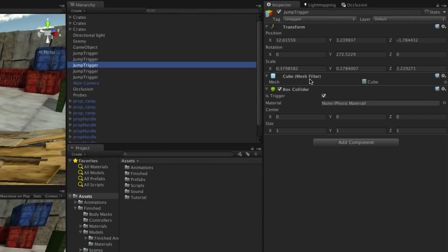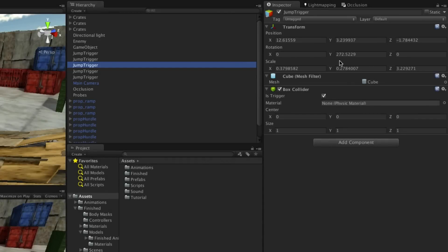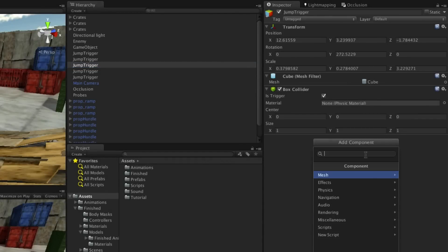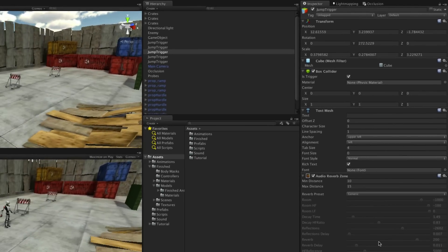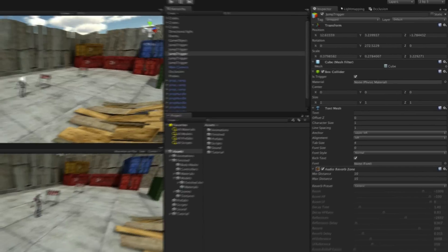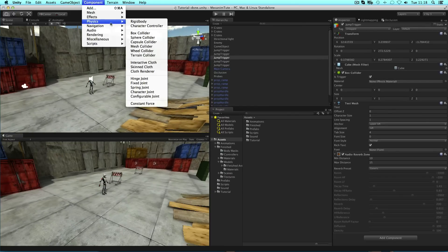Each has a necessary transform component that contains the position, rotation, and scale of the game object. Components can be added using the add component button at the bottom of the inspector, or by using the component top menu.